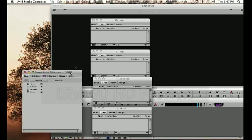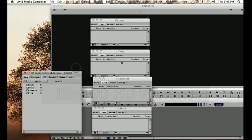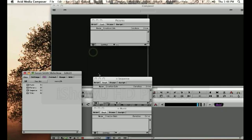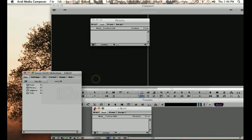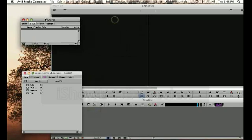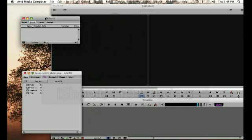So again, our screen is still pretty cluttered, lots of windows, lots of things open. So I'm actually going to close the bins that I don't need right now. I'm not going to delete them, I'm just going to close them, so I just hover over this red X and click that. I'm going to close the title bin, the sequence bin, and the music bin, and I'm going to leave the pictures bin open because I'm going to be importing my pictures from the hard drive.